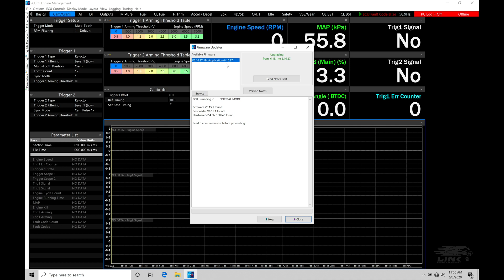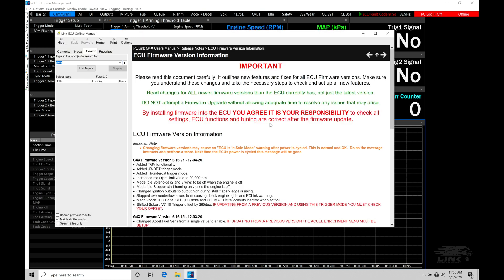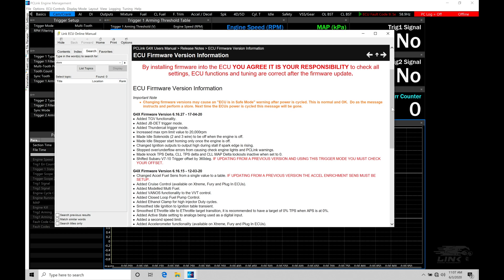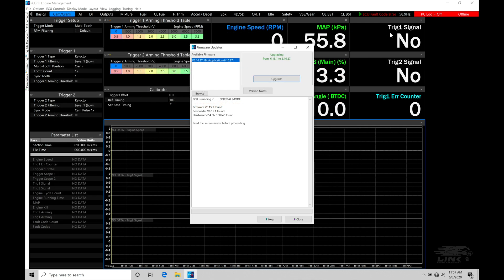To do the firmware update, we have to read notes first. When we click this, our box opens and tells us what this particular firmware version we're updating is including, fixing, or changing within the communication between software and hardware. The G4X firmware version 6.16.27 shows all the different changes. Once we close it, we can see that now we can go to upgrade. Upgrade allows us to actually do the firmware update. You don't necessarily have to read the notes, but I like to check on what the updates are.